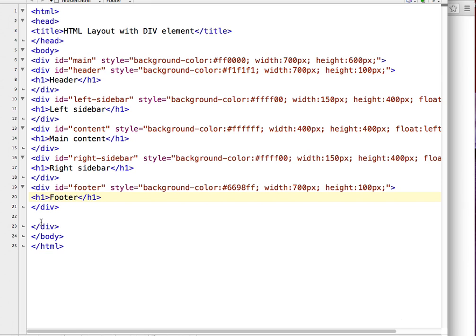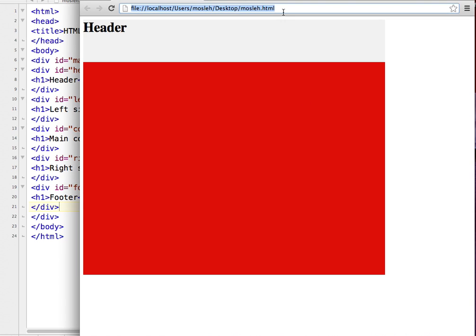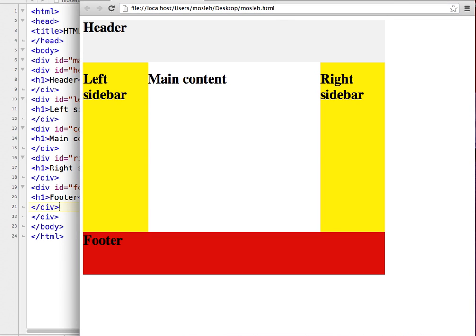I think this is all about our HTML div elements tutorial. I'm going to save the document, refresh the browser, and now you can see we have a web page which has a header portion, left sidebar portion, main content, right sidebar, and footer area. I made this website completely using only div elements in HTML. That's all for this video, thank you.